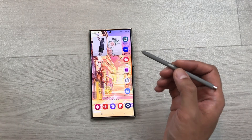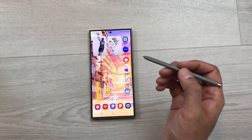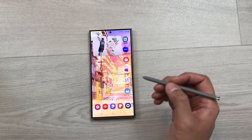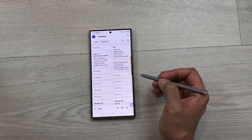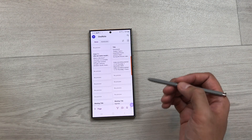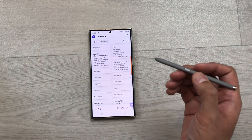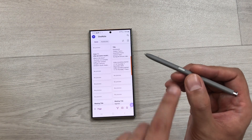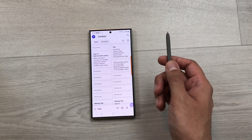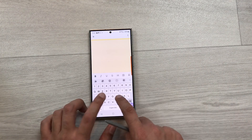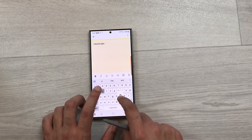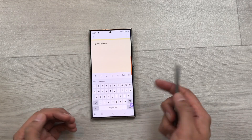The next feature is about Microsoft OneNote air actions. I open Microsoft OneNote and now I want to open a sticky note. I will press my S Pen button one time and it will open this sticky note where I can start taking my notes.